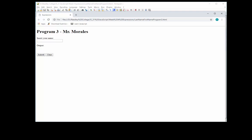How's it going everyone? This is Mr. Morales. Today we're going to look at adding two numbers in JavaScript. As you can see in my user interface, I only have one text box. I need to include two text boxes. And when you click on the submit button, the two numbers will add up. Let's take a look at how to do that.